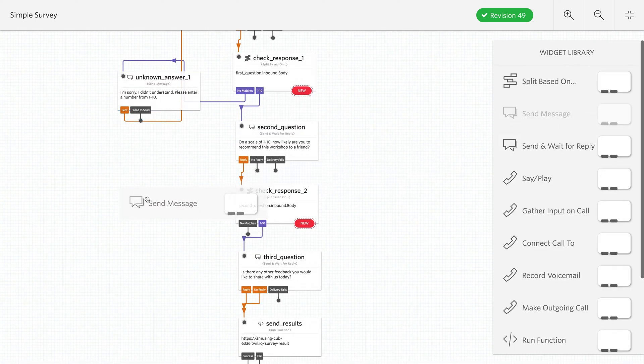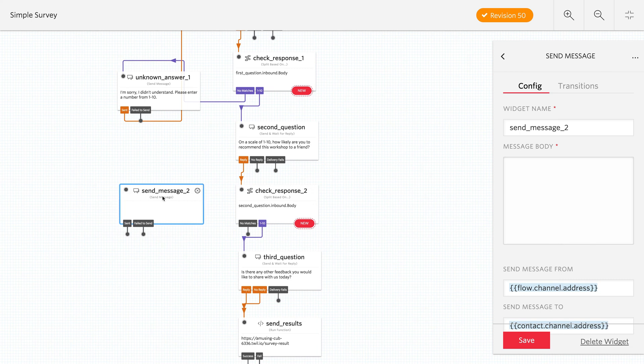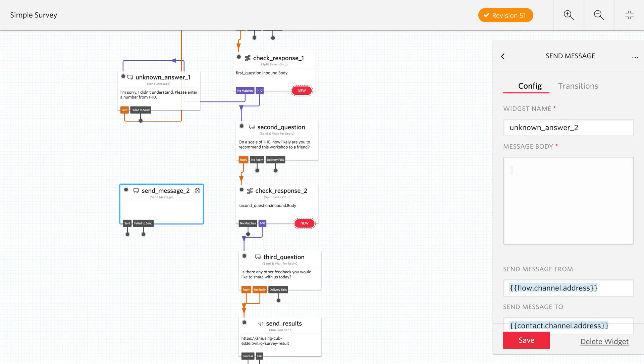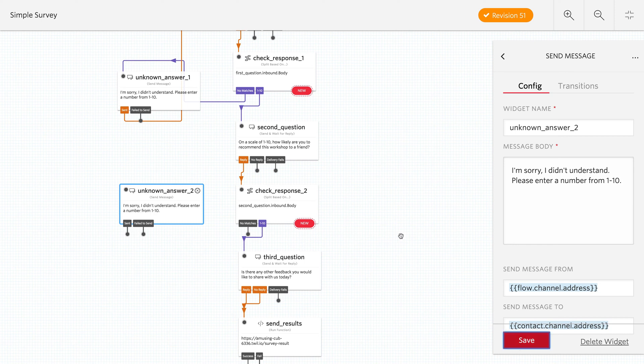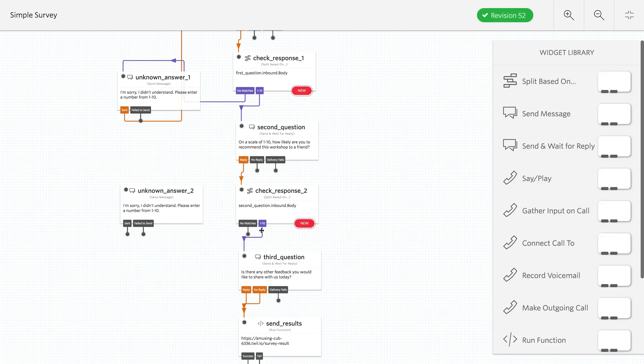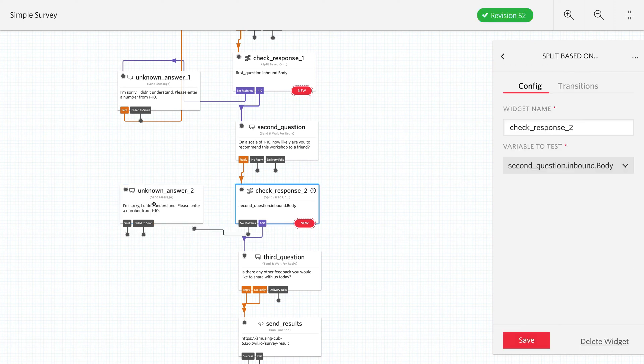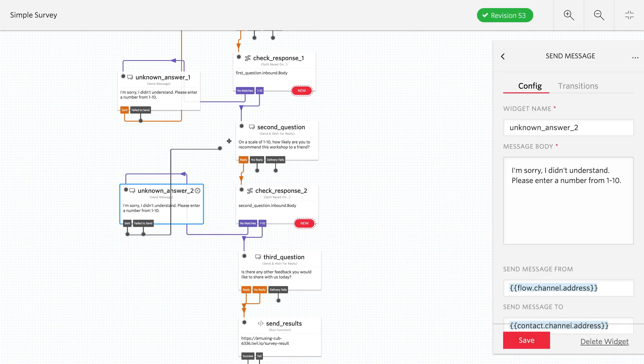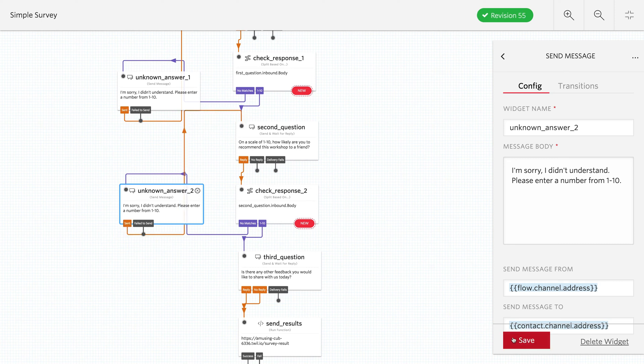And now we'll do the same thing for response two. We want to hook up the no matches to the send message check message unknown answer. So here we'll say again, I'm sorry, I didn't understand. Please enter a number from one to ten. We'll hook up no matches to our unknown answer. And once that's sent, we'll loop back to the second question and save that out. And this is our whole flow.